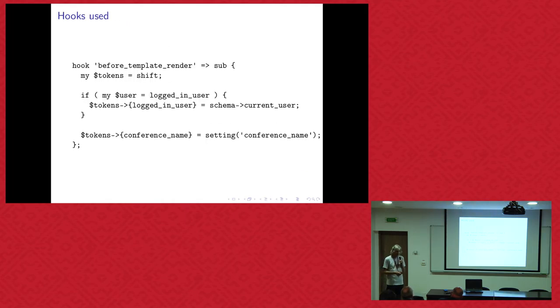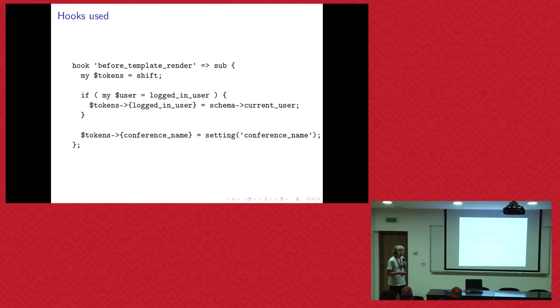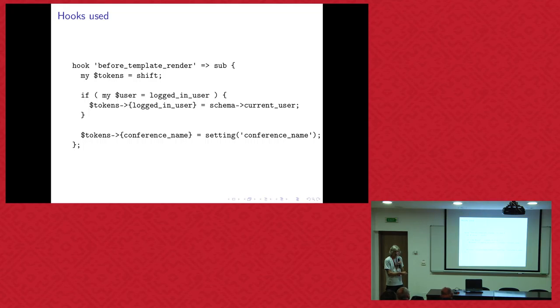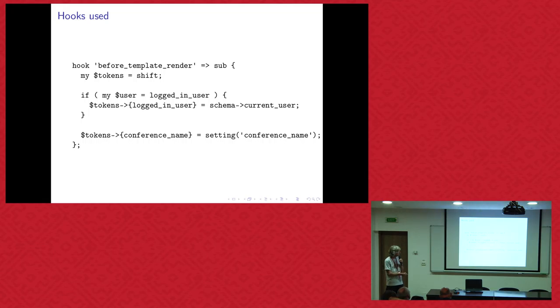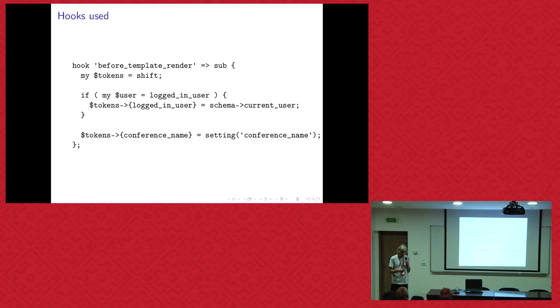So, and I talked about the hooks, which is a really nice way to change things. So this is an example, you hook before template render, which is always called before the template is rendered. So you can change the tokens. You say, okay, this is logged in. So you put the user object in this. And also the conference name. And this applies to all templates. So that's useful information which is used in every page.